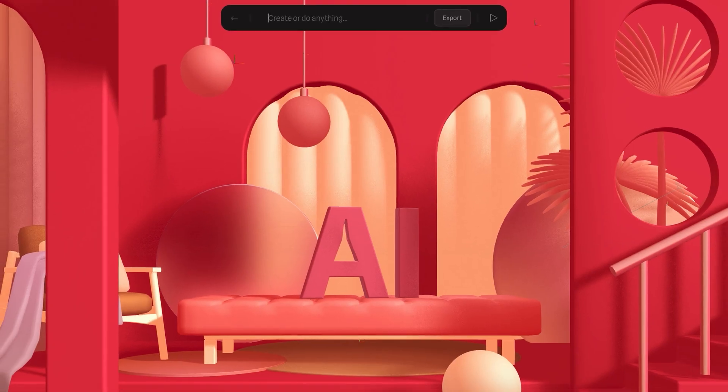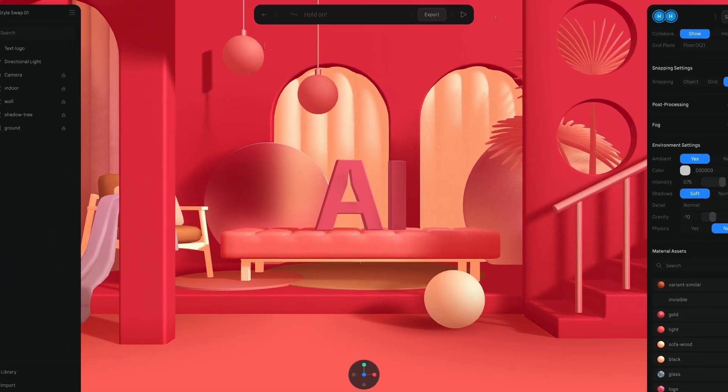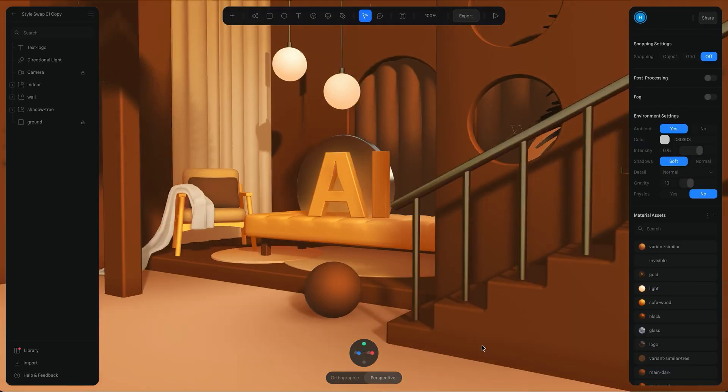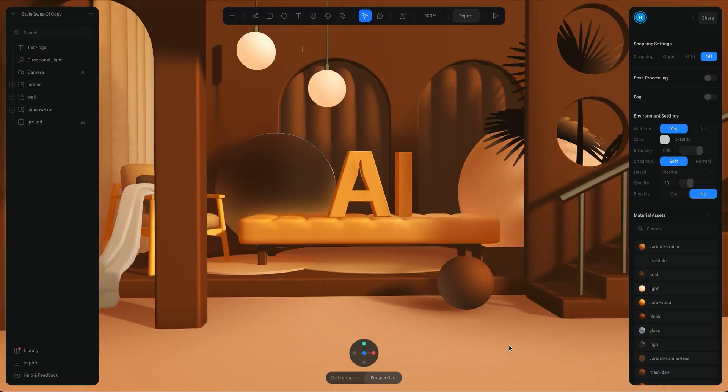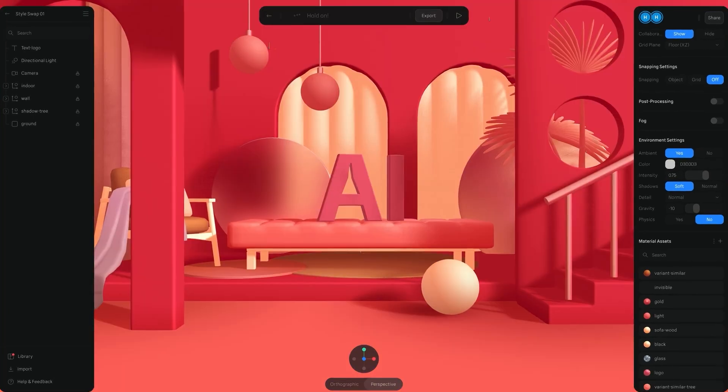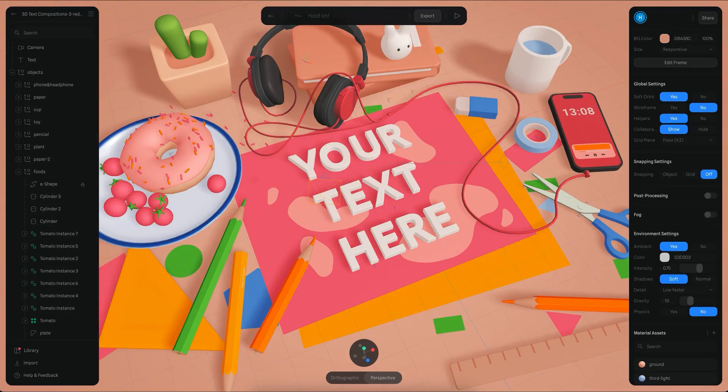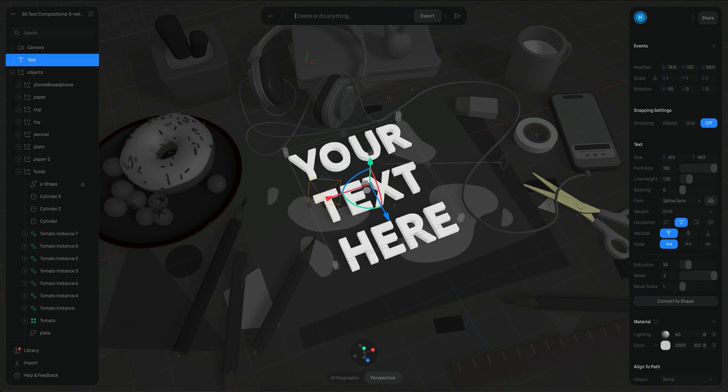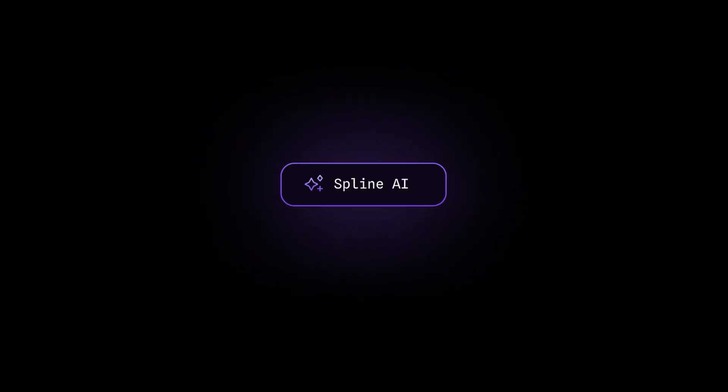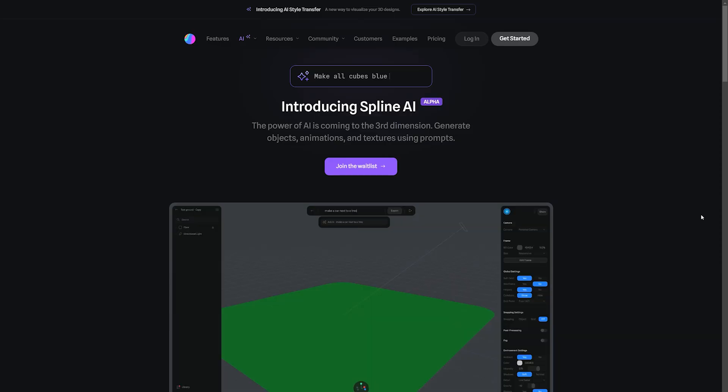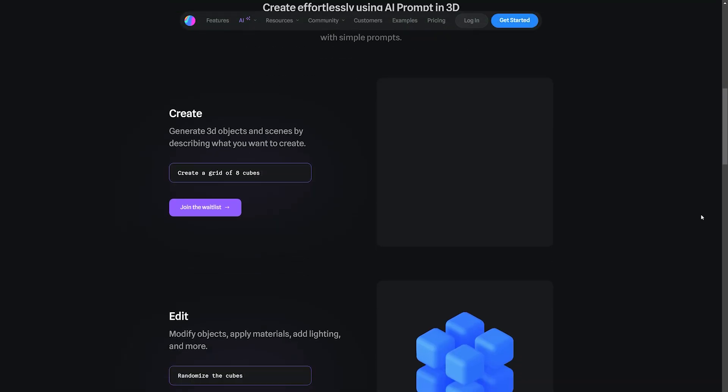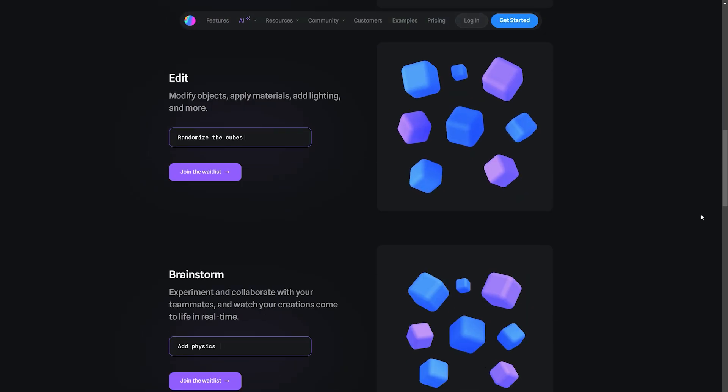Spline AI also boasts a remarkable color palette customization feature. With a few clicks, you can select and modify the colors of your entire creation offering unparalleled flexibility. Another noteworthy feature is the ability to add specific lighting effects such as a purple area light to your text, enhancing its visual impact.